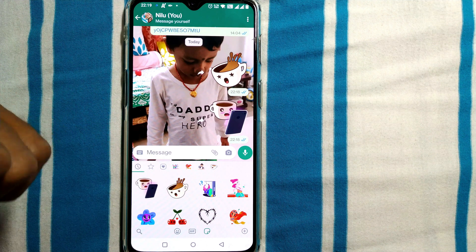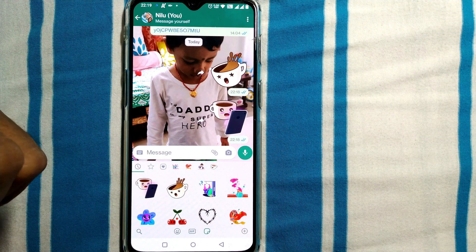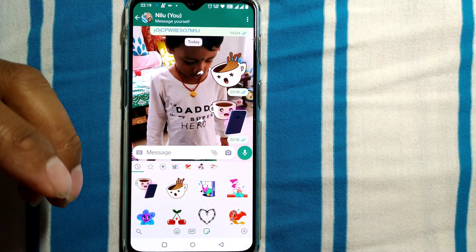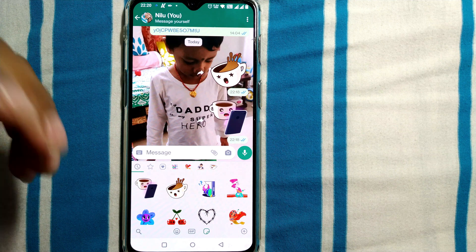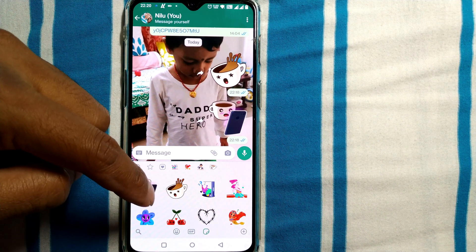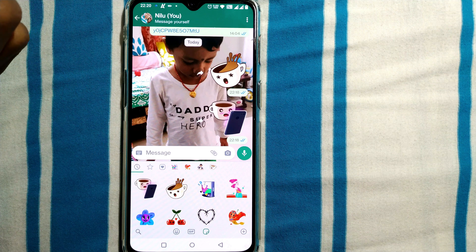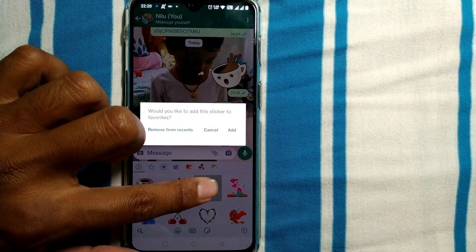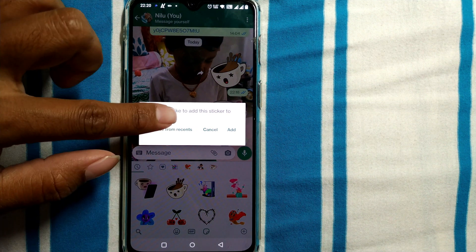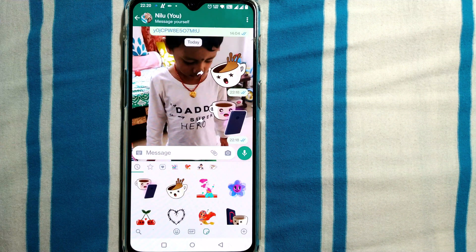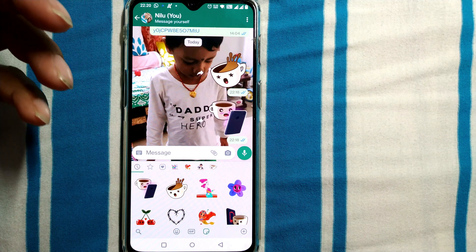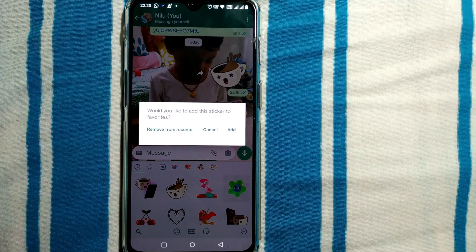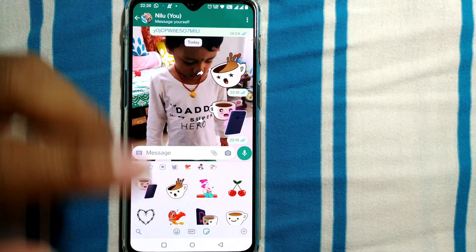If you want a particular sticker to not show in your WhatsApp or you don't want to keep it, you can simply press and hold the sticker and select 'Remove from Recents'. These are the stickers available in your sticker page, and that's how you remove them from the recents.